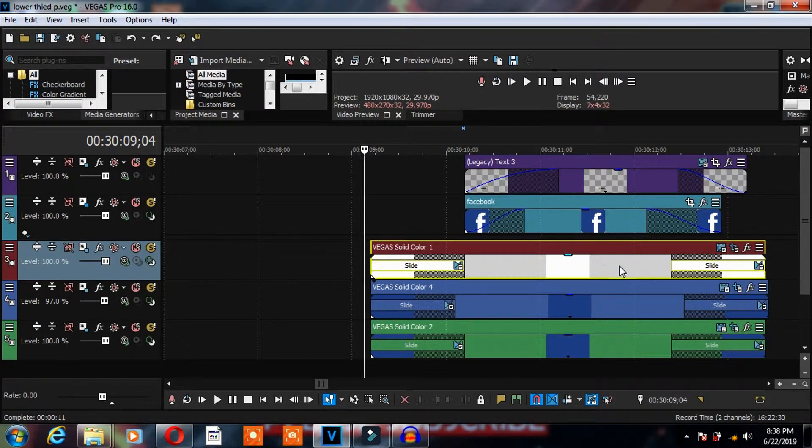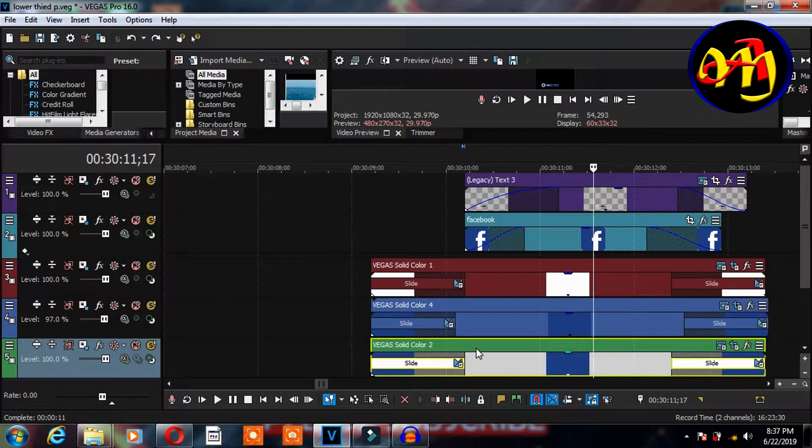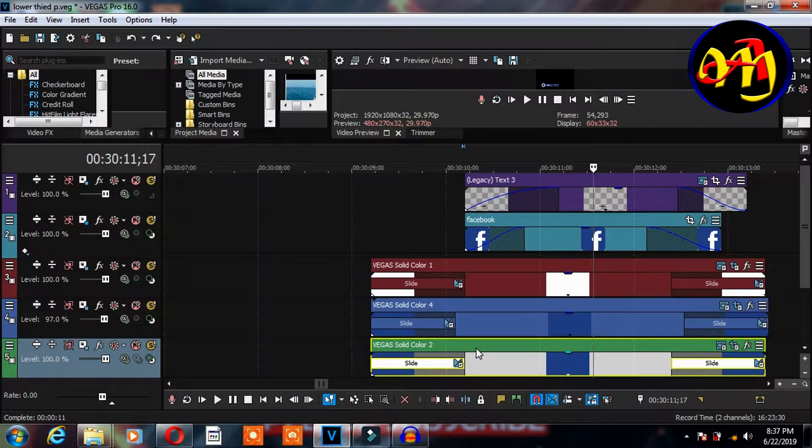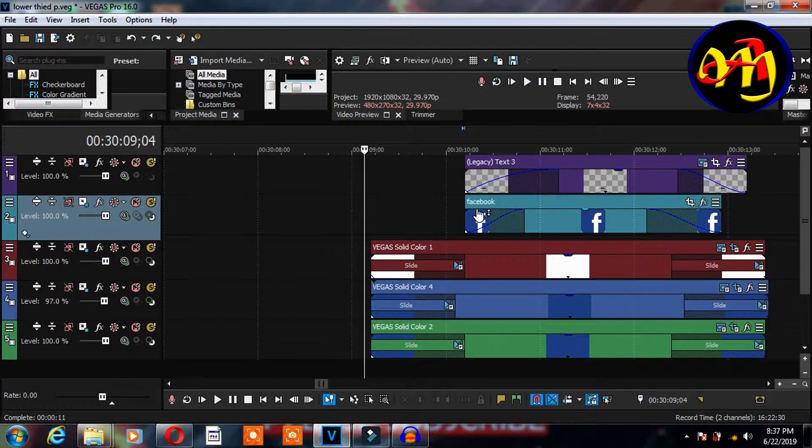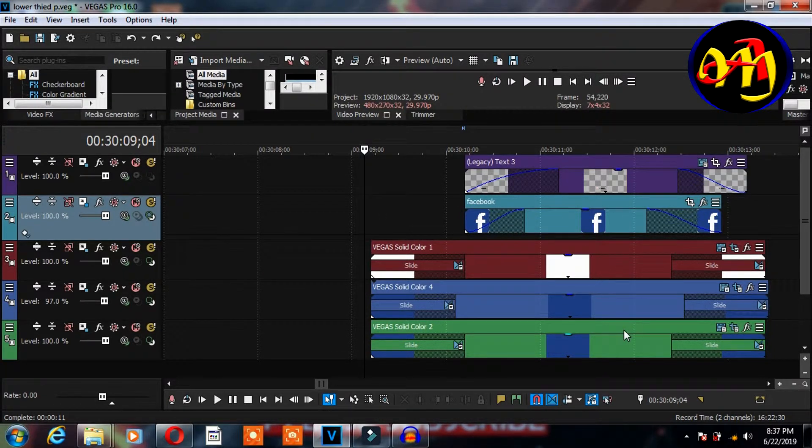So what we are having right now in front of us is a lower third that I did earlier. What we will be doing right now is to group all these clips so that they become as if they were one.